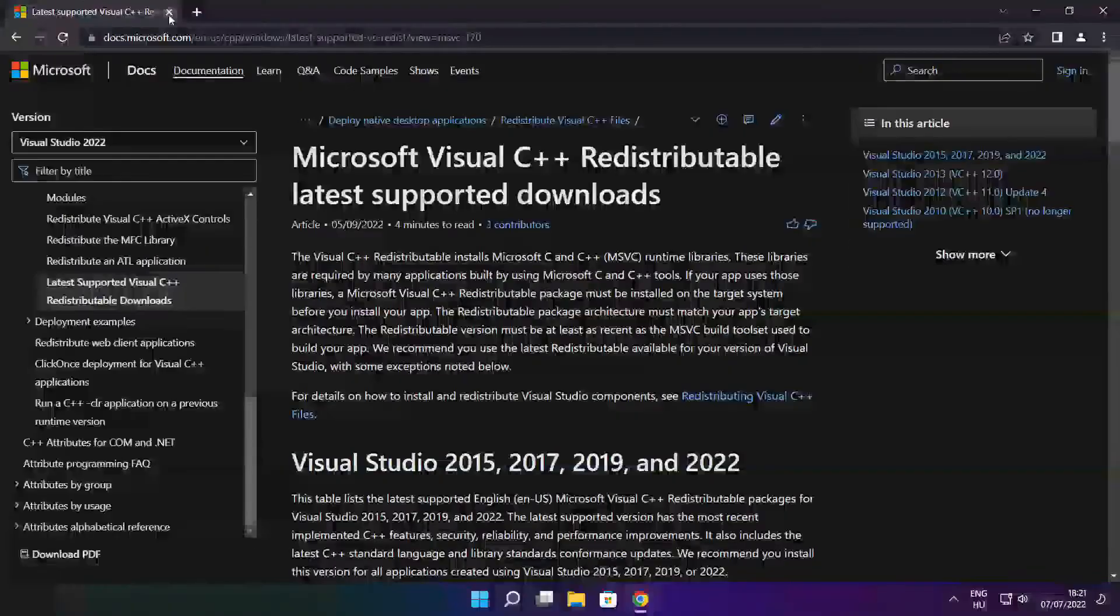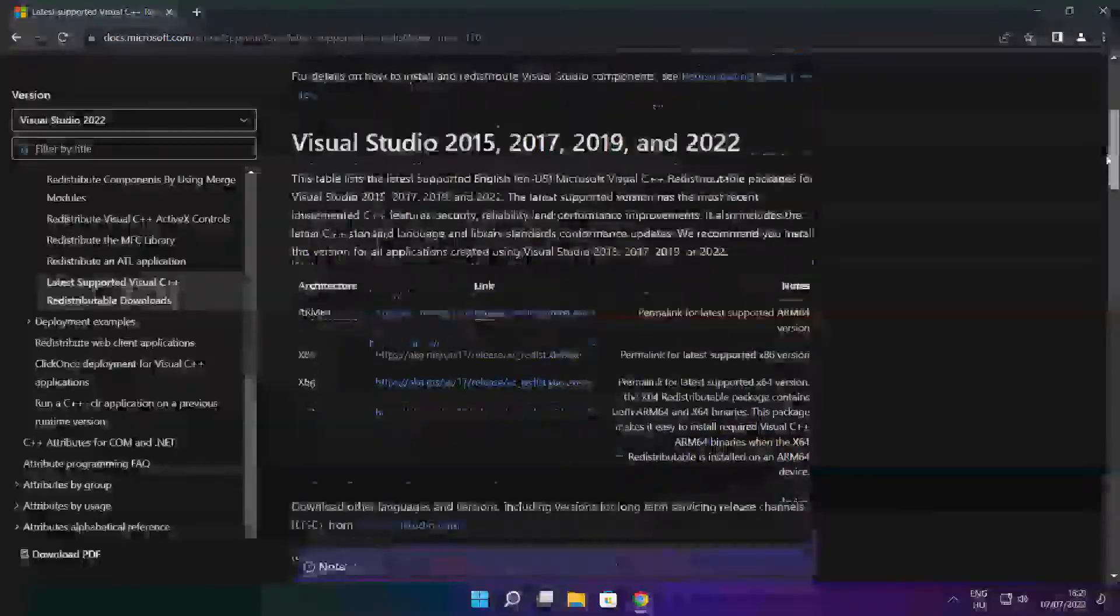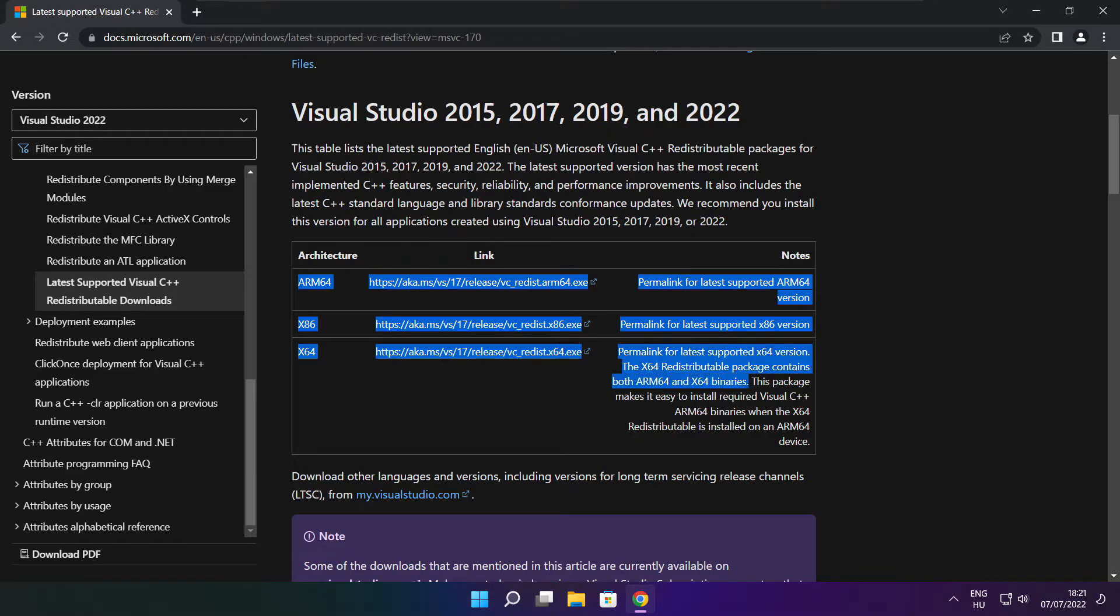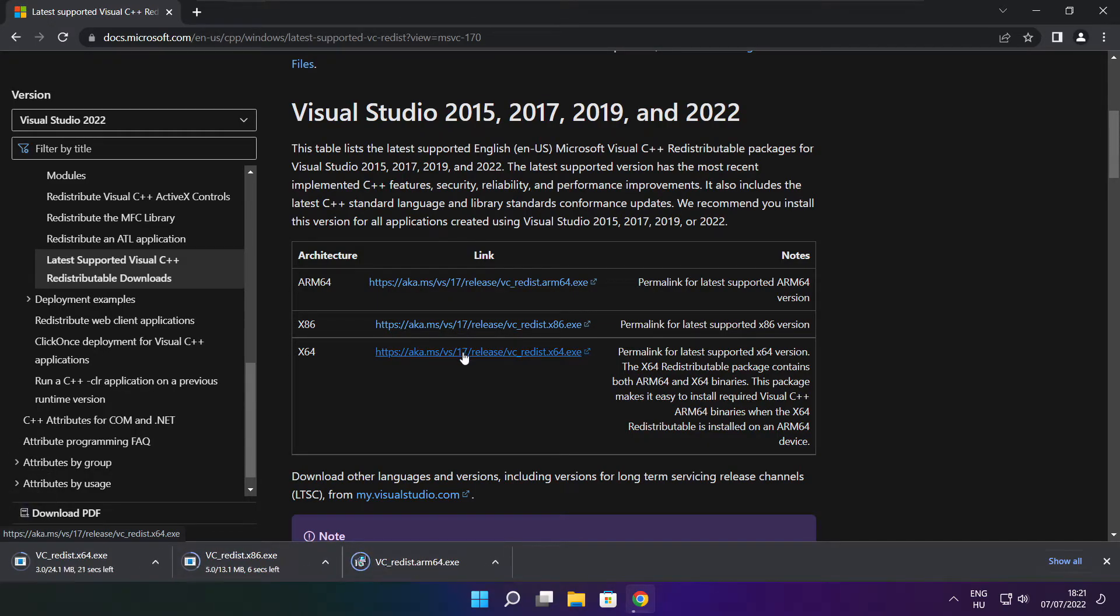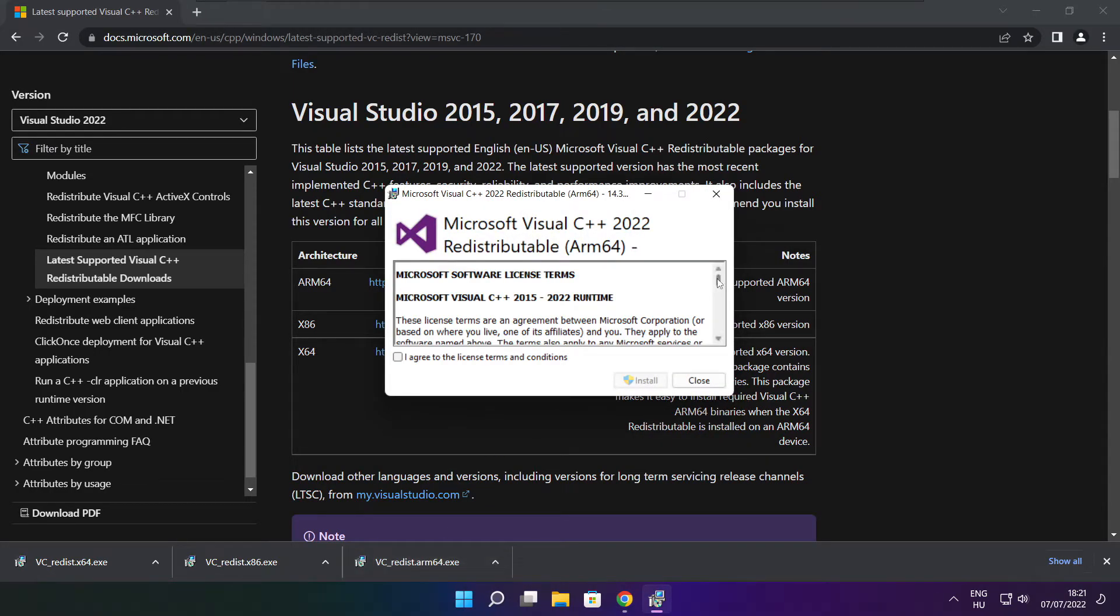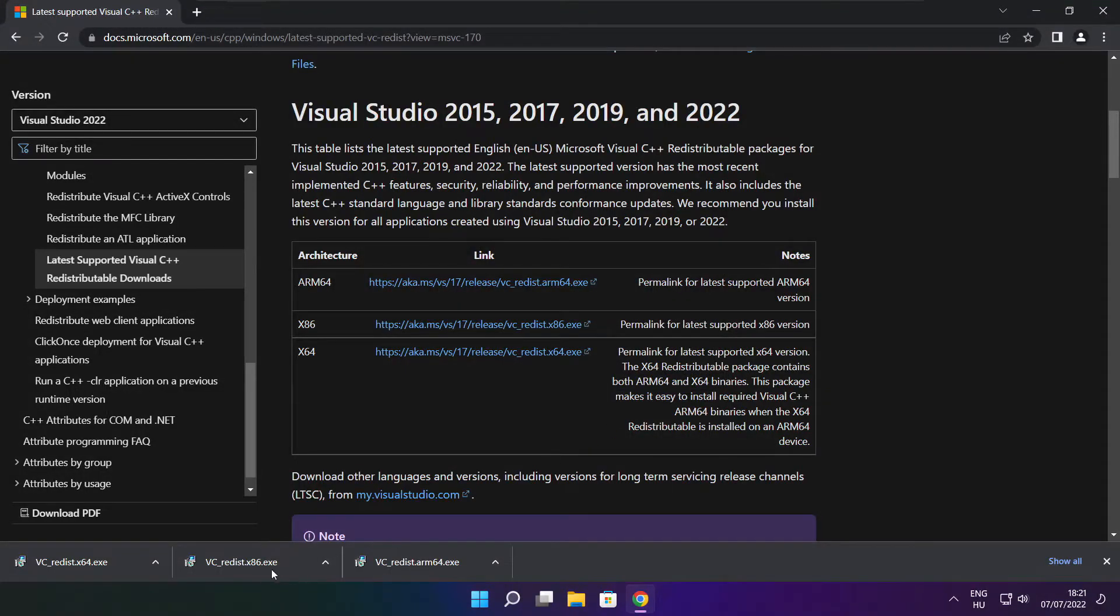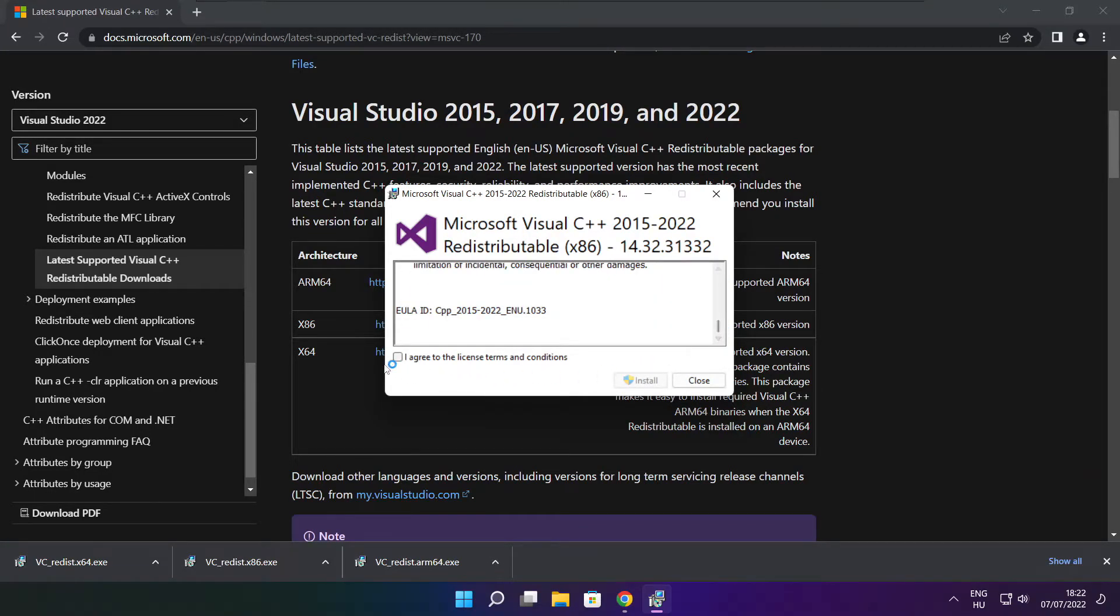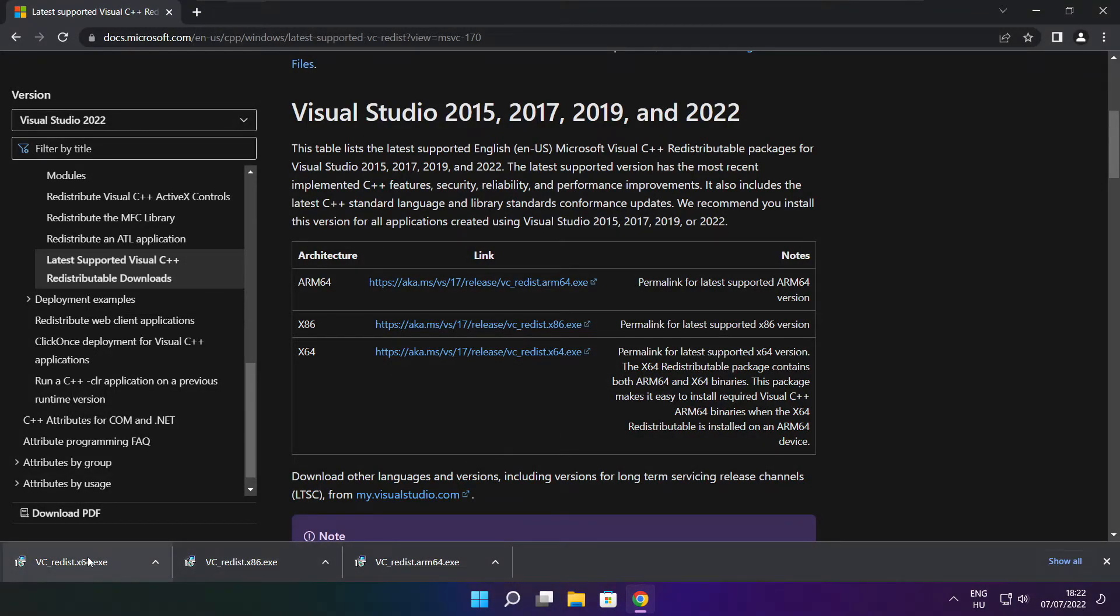Close the DirectX website. Go to the website link in the description. Download 3 files and install them. Click I agree to the license terms and conditions and click install. If it fails to install, no problem. Repeat for the other files. Click close when done.